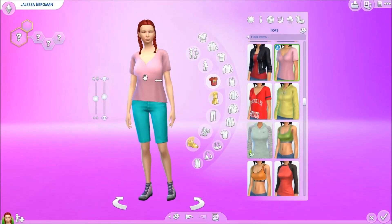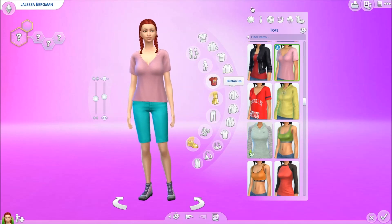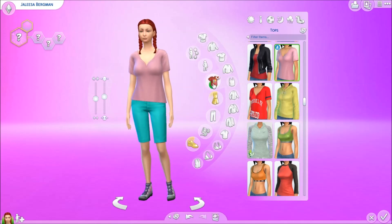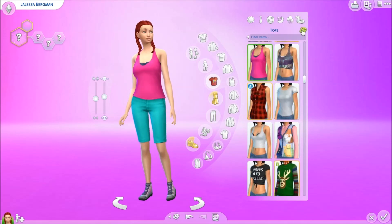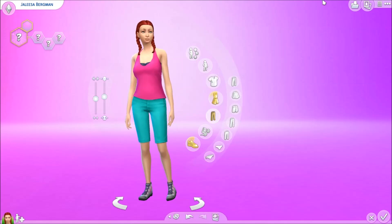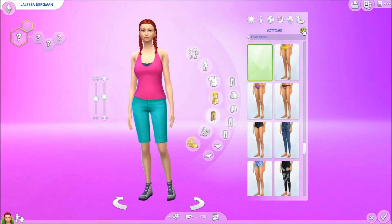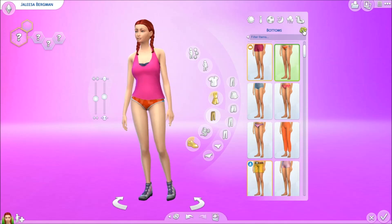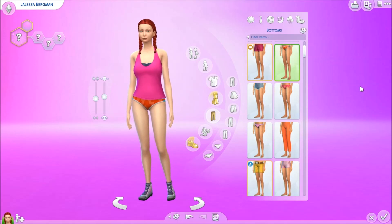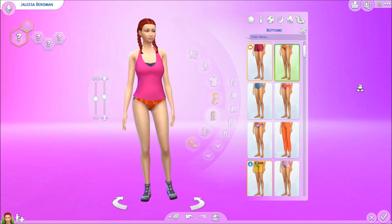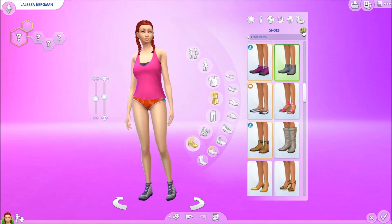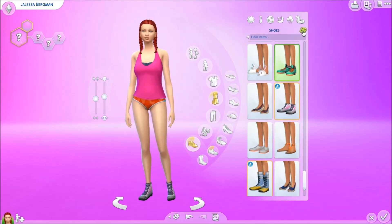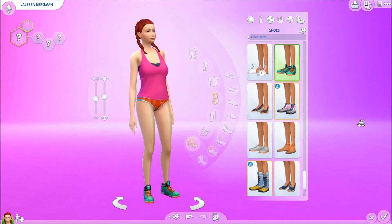Her body type is what you get from the randomize at the beginning, so that stays. Let's give her a top — randomizing. And for bottoms she's gonna be walking around in some bikini bottoms all day long — you go girl, work it! Randomizing shoes — rocking it!